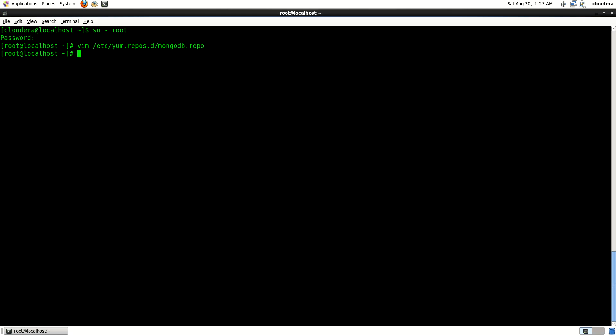Now let's start the installation process with yum. We're going to say: yum install mongo-10gen mongo-10gen-server.